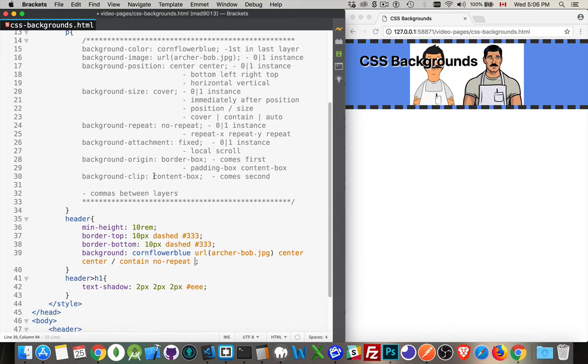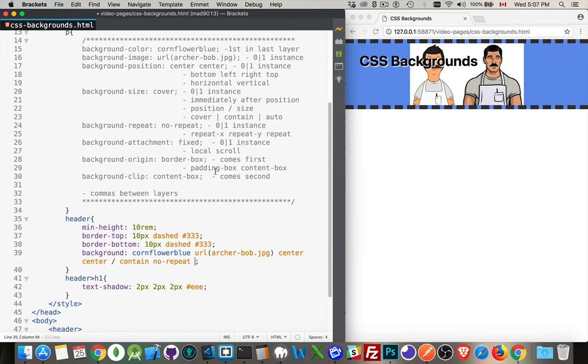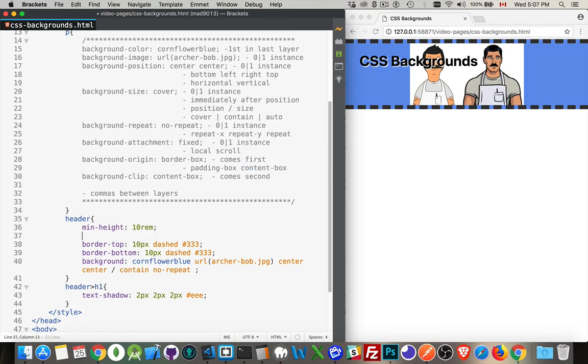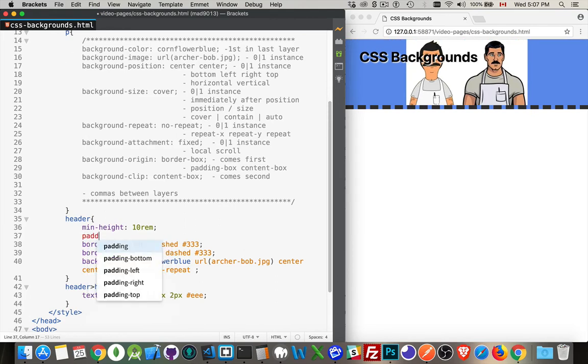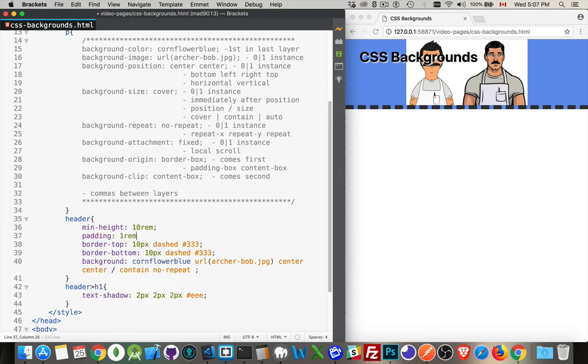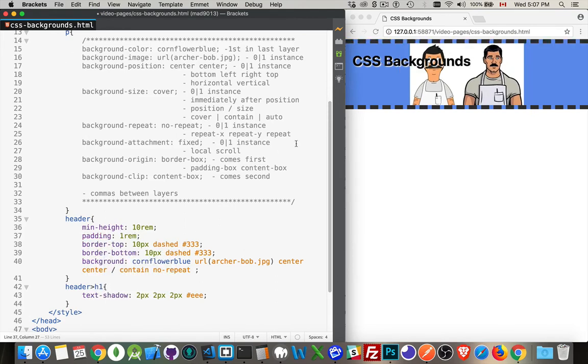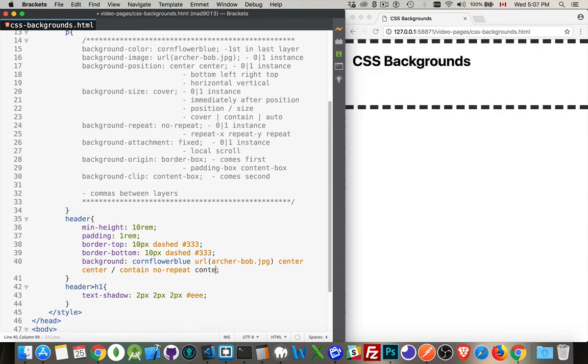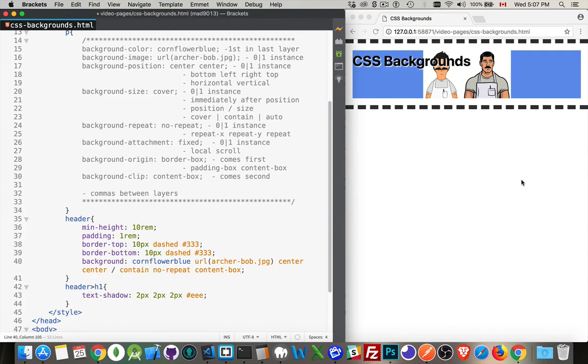We'll do these and we'll come back to the attachment. Background origin, background clip. Background origin is where do you want to start drawing the background image? Our options are content-box, padding-box, border-box. Whether we want to keep the image contained in the content. Let's put in one rem of padding. Now we're going to make this content-box. If you only put one value, background origin, background clip - if you put one value, the same value gets used for both. If you put two values, the first one is going to be background origin, the second one is going to be background clip.